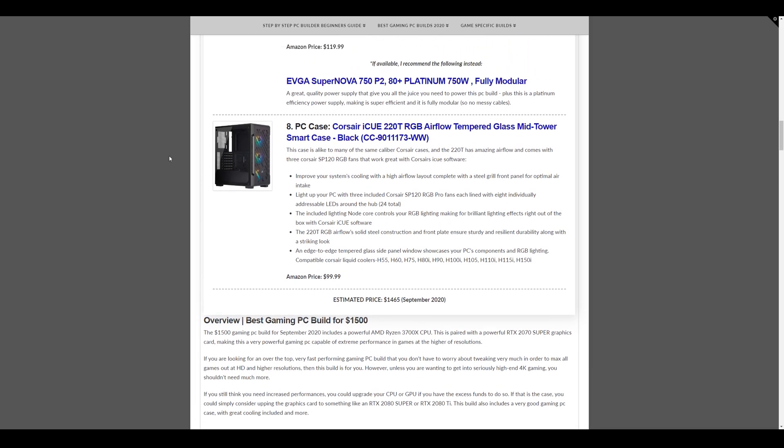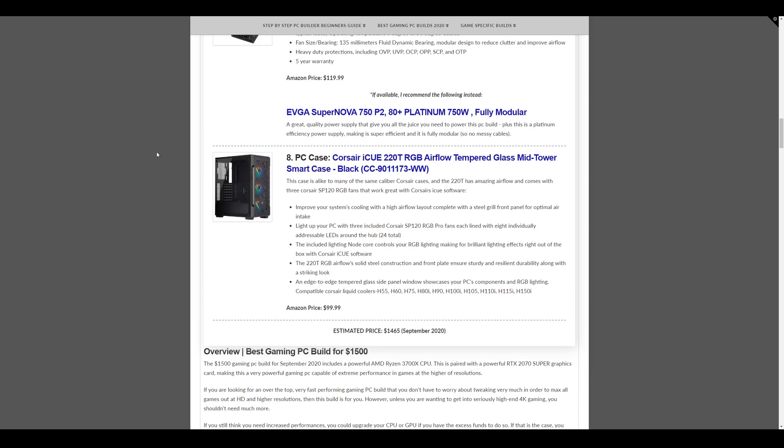The PC case we have this month is the Corsair iCUE 220T. This is a really cool case for its value. So it comes in at $99.99. It comes with the three 220T Corsair RGB fans that'll sync up nicely using the iCUE software, which is really cool. And overall, it's a really great looking case.